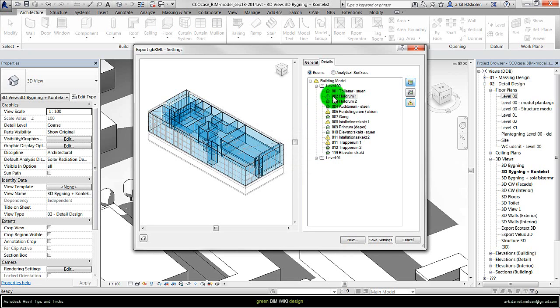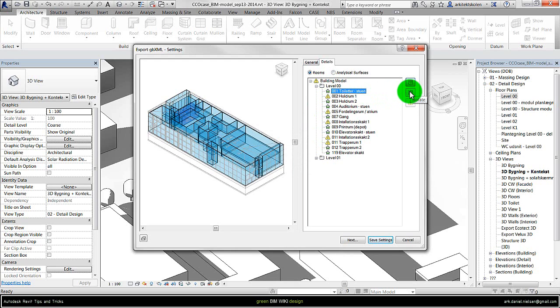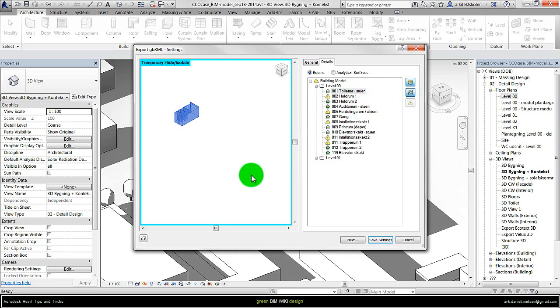But typically you should be aware of what these warnings is about. I could also instead of highlighting, I could have it isolated. So actually it is some of the same function as you have in the Revit project.